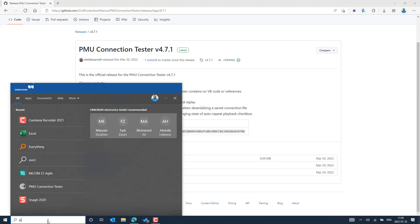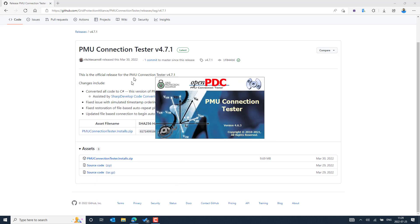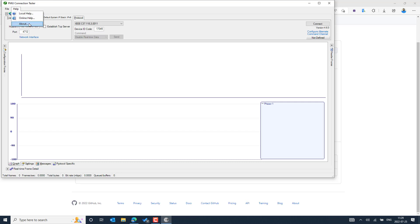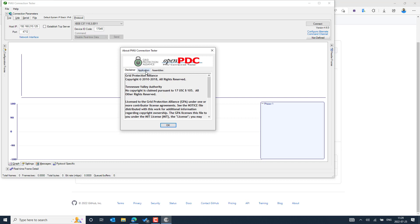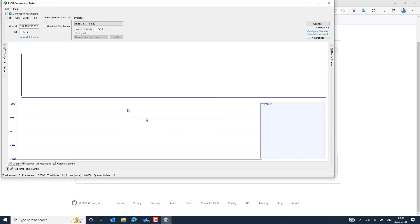In my case, I have installed an older version of the PMU Connection Tester. You can see the version on the right side — 4.6.3. To confirm, you can go to the Help section and select the About option, where you can also see the application version information. This version was built around April 2021, so it is an older one, and some enhancements have been added to the newer version.